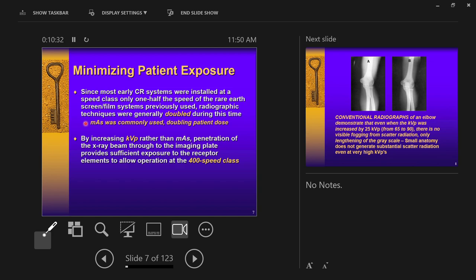Those trained on film and then switching to digital were taught that changing MAS — the amount of radiation used — was the right way to make technique adjustments. MAS was commonly changed, which doubles patient dose. It's like making a flashlight brighter: doubling the brightness means twice as much light hits the hand, and similarly, letting out more x-rays increases both receptor exposure and patient exposure.